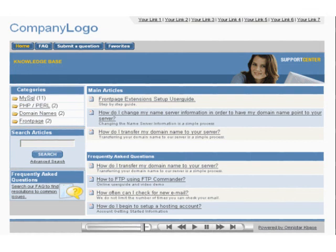Thank you for taking the time to preview the features of Omnistar KBase. To find out more about our product and its features, please visit us on the web at omnistarkbase.com.